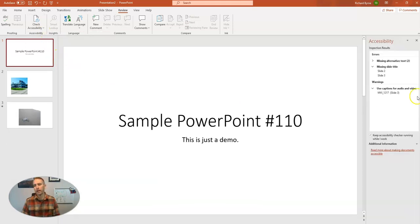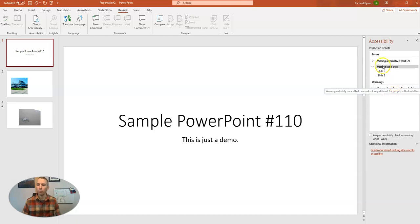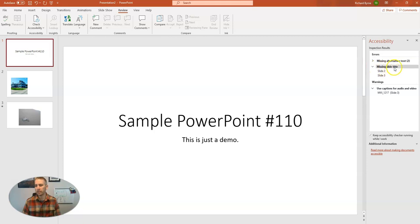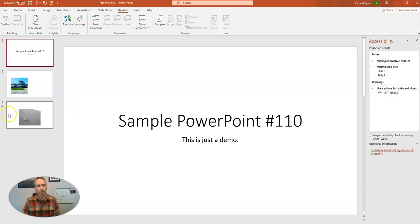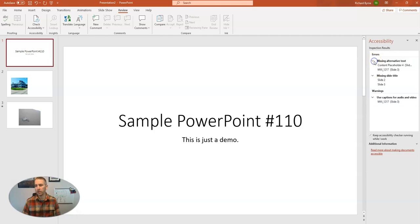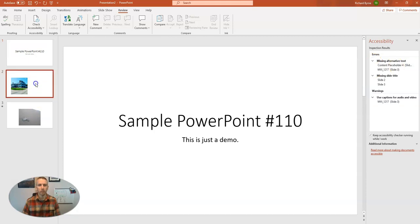And now over here on the right hand side, it's going to tell me what I'm missing in terms of accessibility. So it says missing slide title on slides two and three. And it gives me a warning, use captions for audio and video on slide three. And it says I'm missing alternative text, again, for these slides as well.